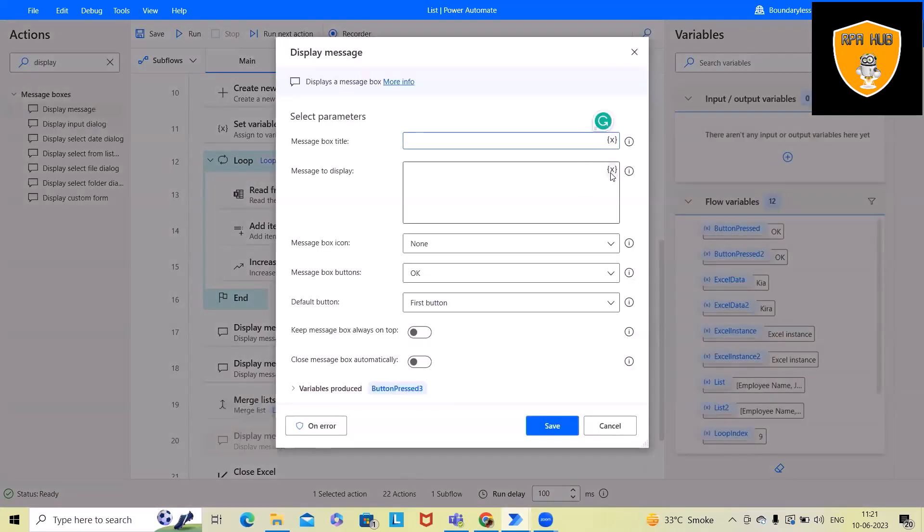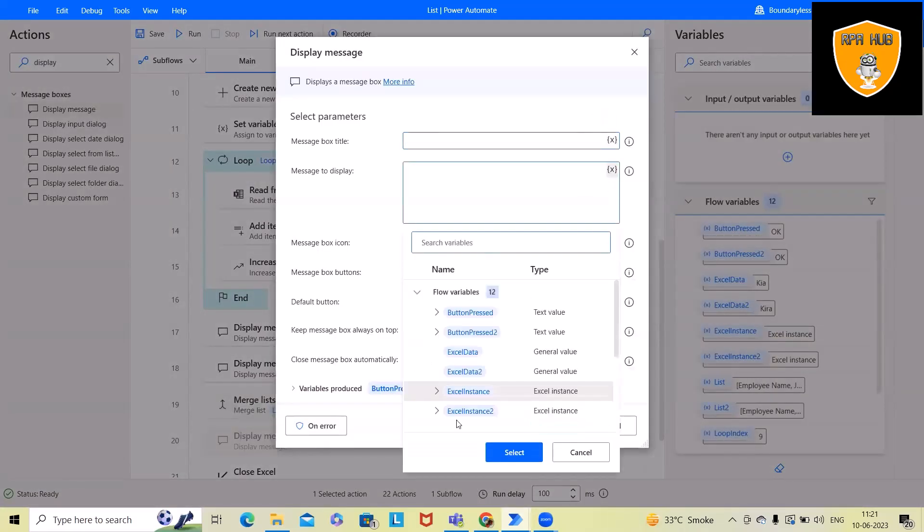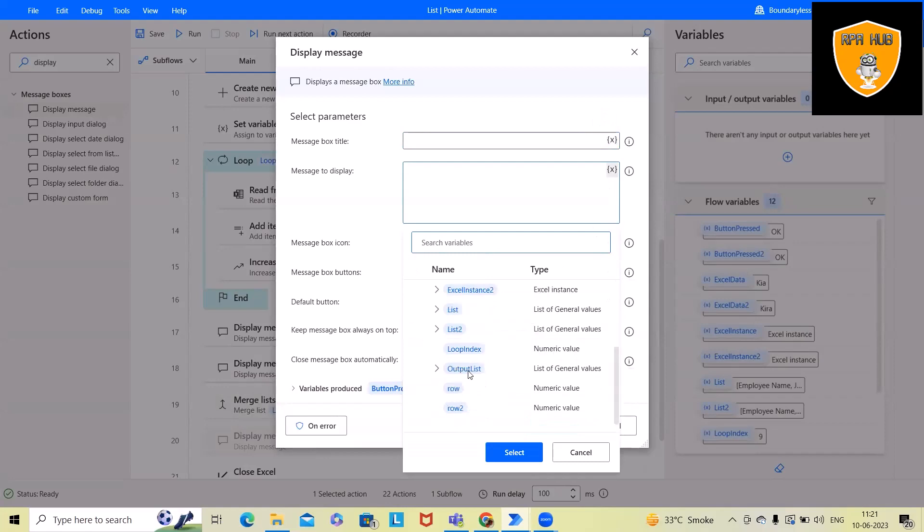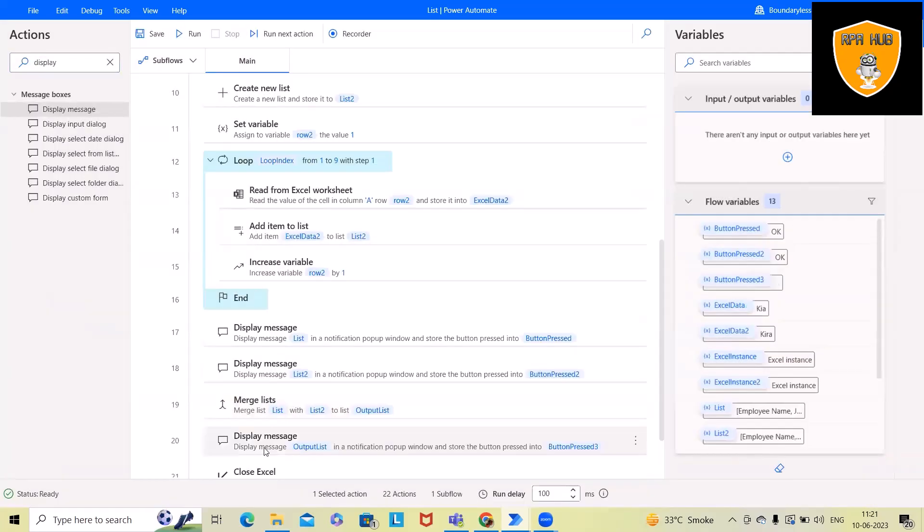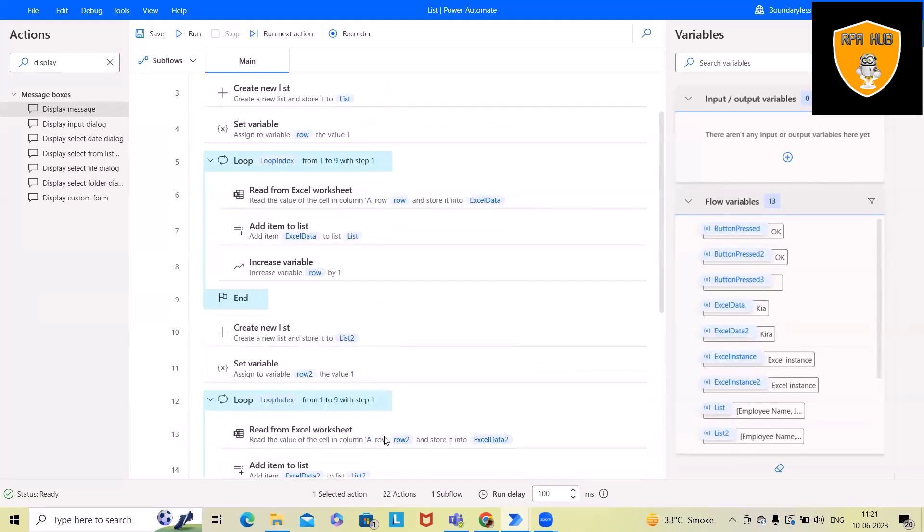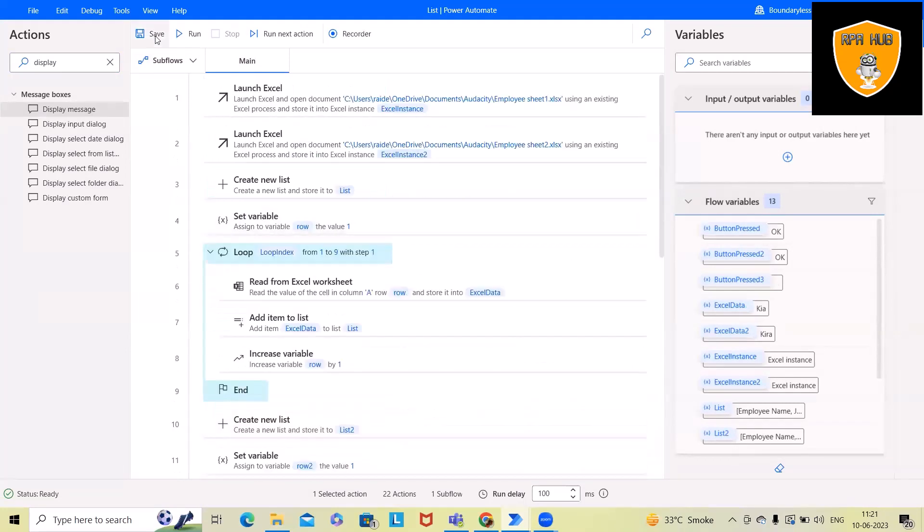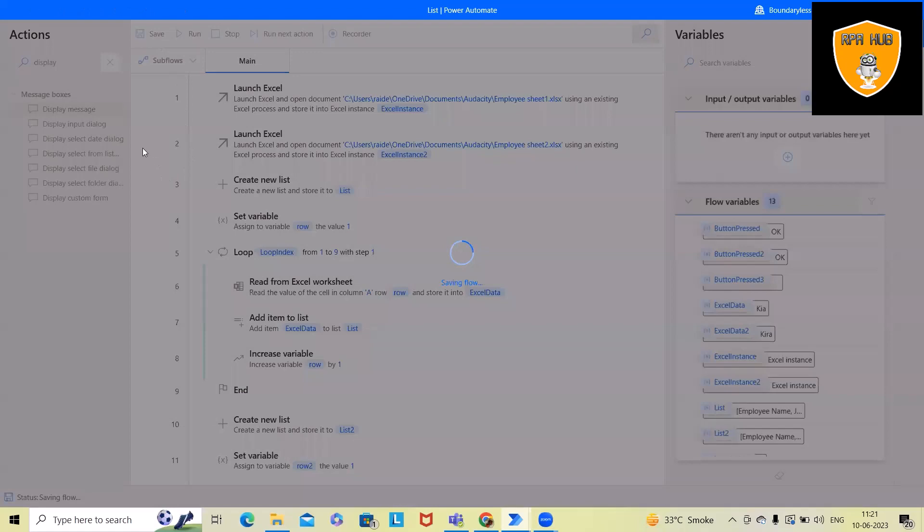Now here, I will specify the generated output list. So this output list is called generated in merge list. Now, once I run the code, I will have the data available as well.